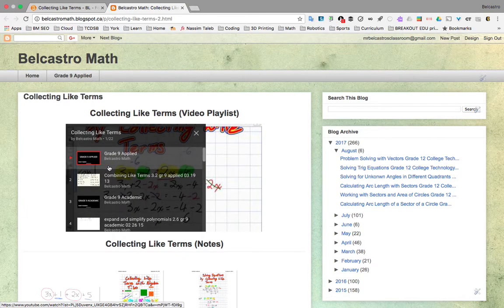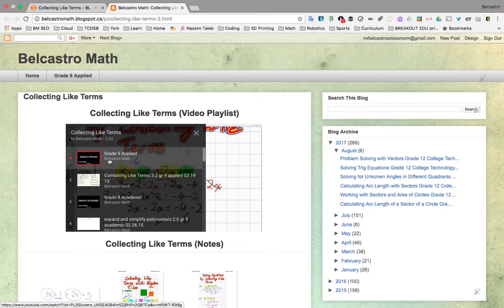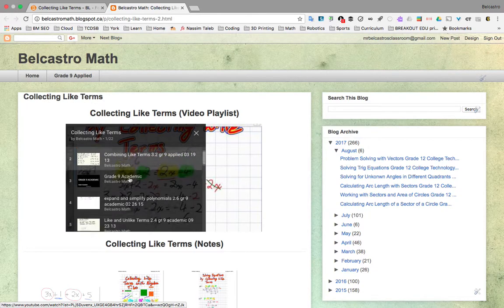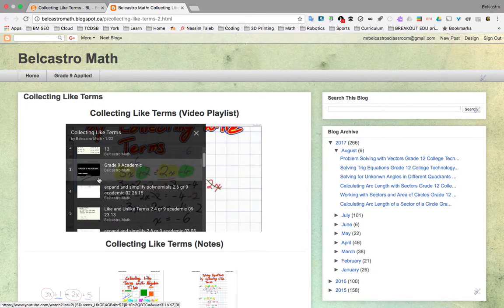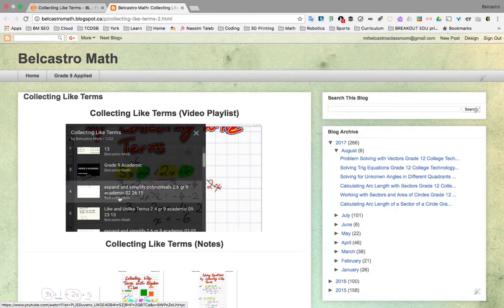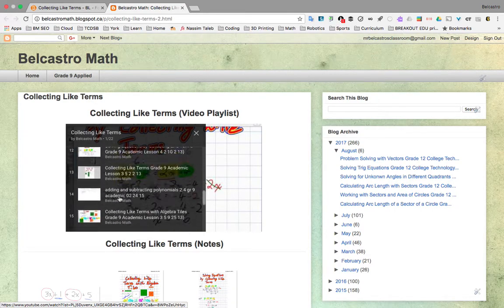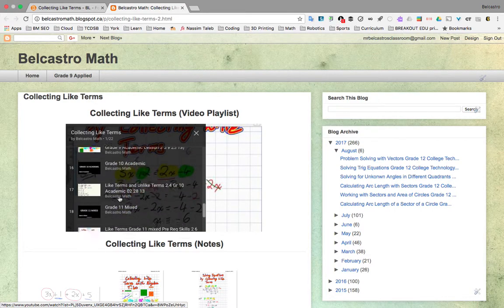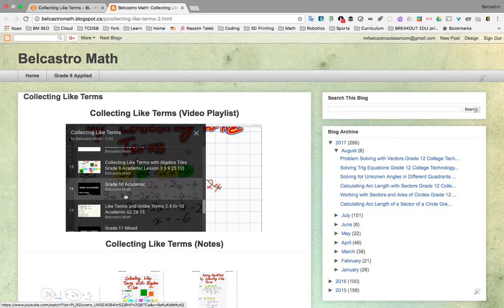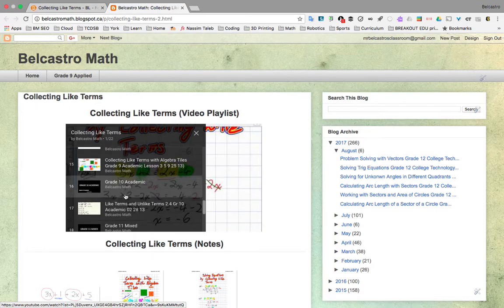So you'll notice this is letting you know that any videos underneath this heading are grade nine applied. So this one has one video. If you would like to extend further, you can go into some grade nine academic stuff, and you'll notice there's a lot of videos there.